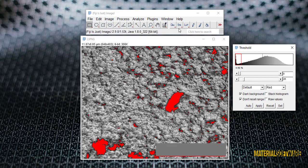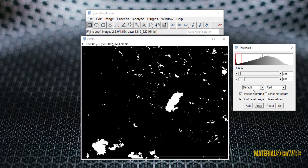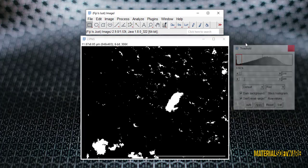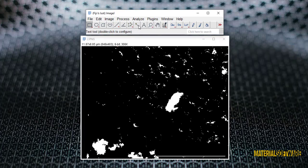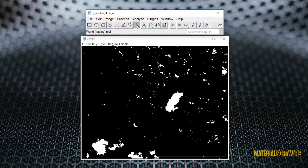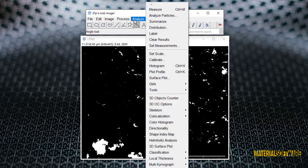Here, the point that I have to tell you is that if the border of your grains turns red along with the pores, you should use the brush tool to cut off the connection between the pores and the border of the grains. Now we select the apply option.